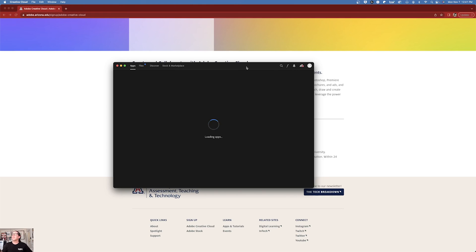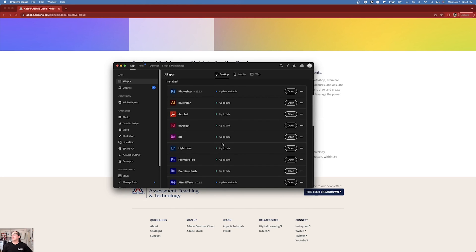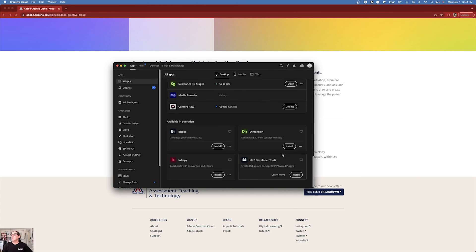But let's give it a minute. There we go. So all of my programs say open. And here we go. Dimension says install instead of try.